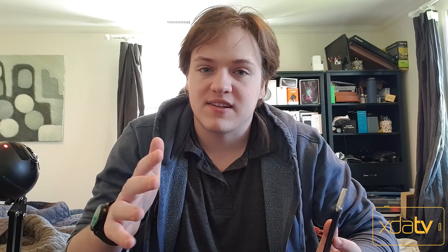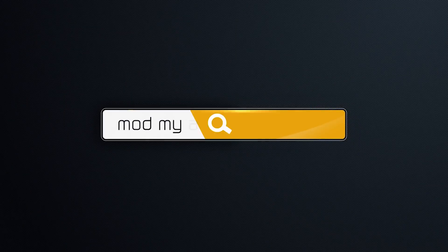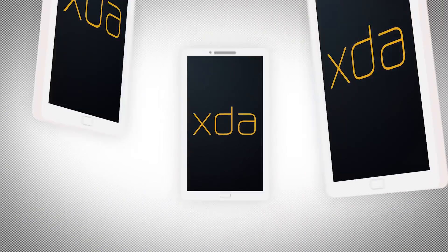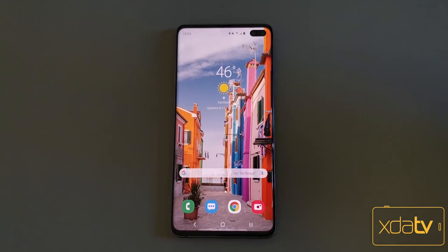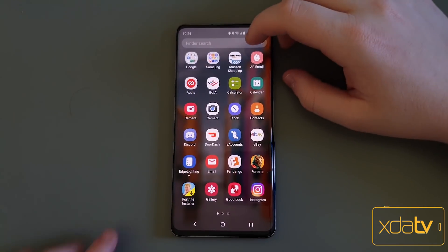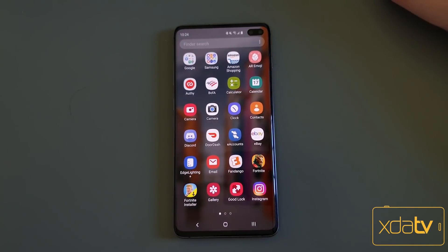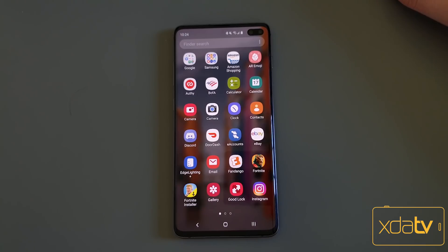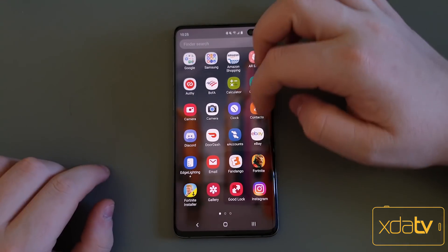Hi guys, I'm Max Weinbach with XDA TV, and today I'm going to show you the newest apps in Samsung's GoodLock family. Let's get started. So here I've got my S10 Plus. This is running One UI 1.1, running the ASD3 update in the US — essentially the March security patch.